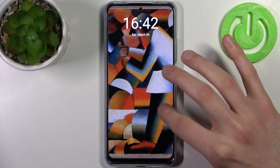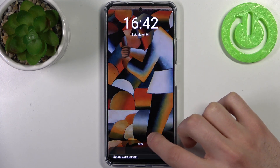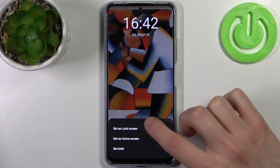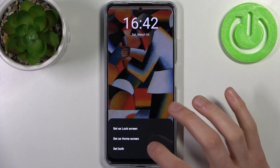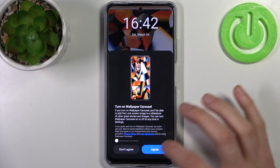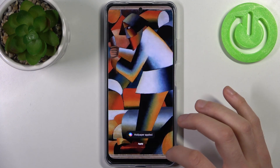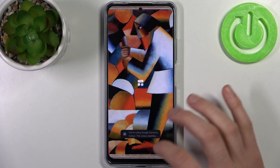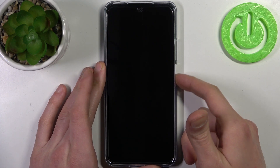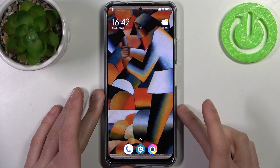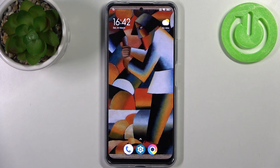Here you can adjust it, and then tap Apply. Then select if you want to set it on the lock screen, on the home screen, or on both screens. After that the wallpaper will change, and that's it.